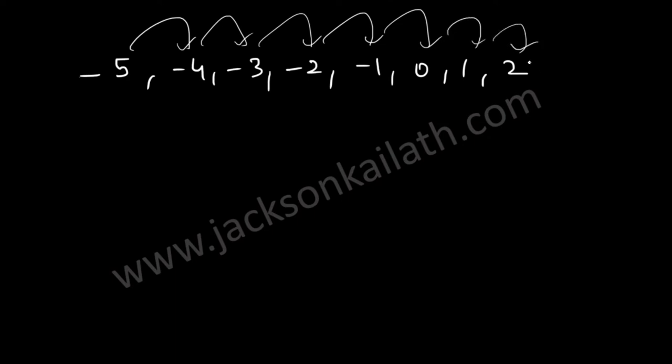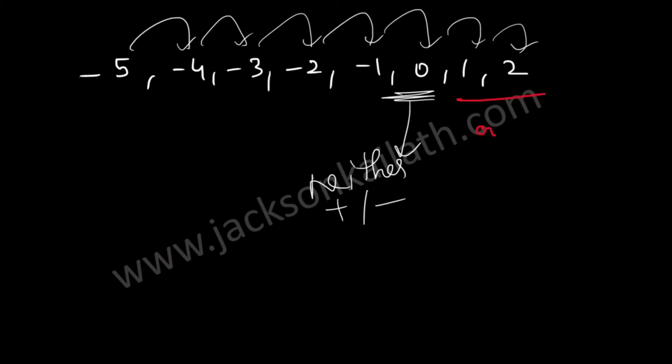And over here you should know that zero is neither positive nor negative. So that's important - neither positive or negative. So the only two positive numbers are one and two and that's the correct answer.